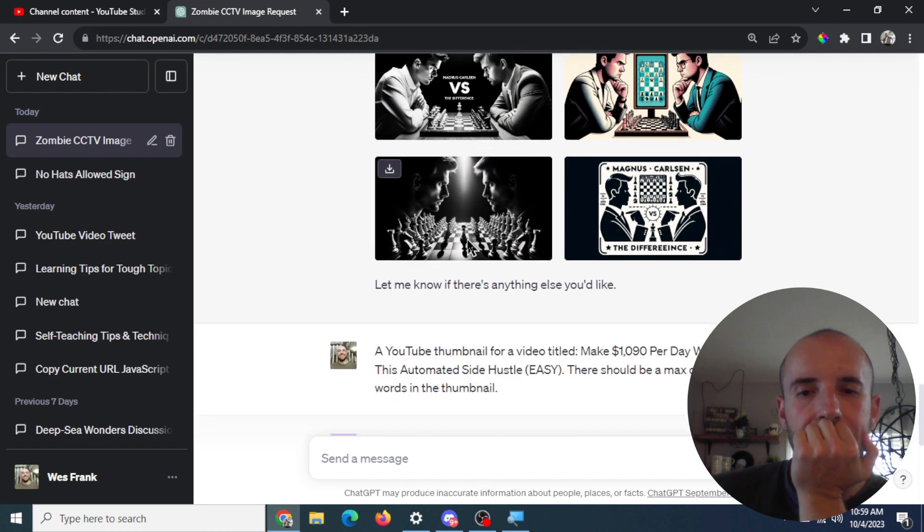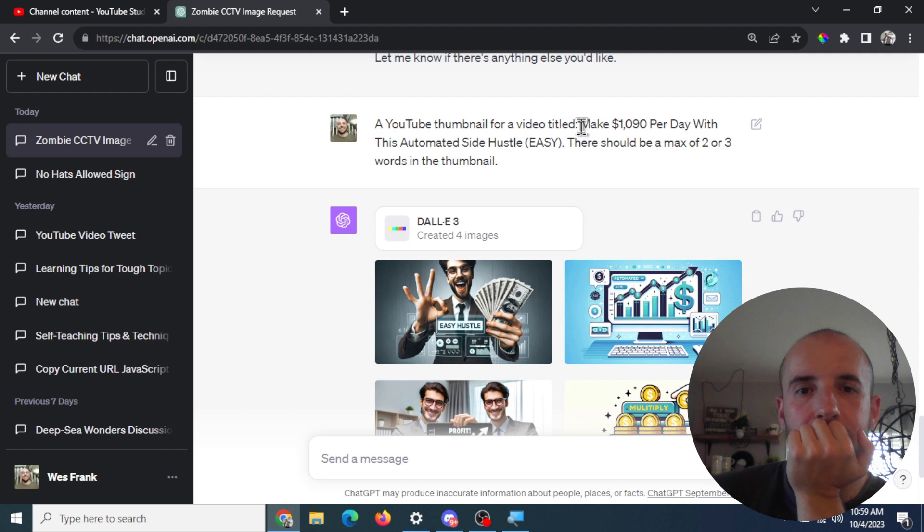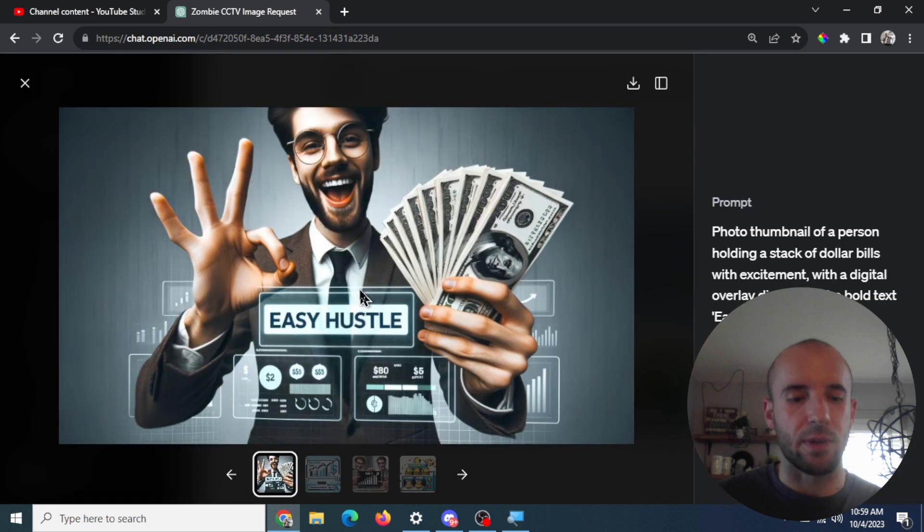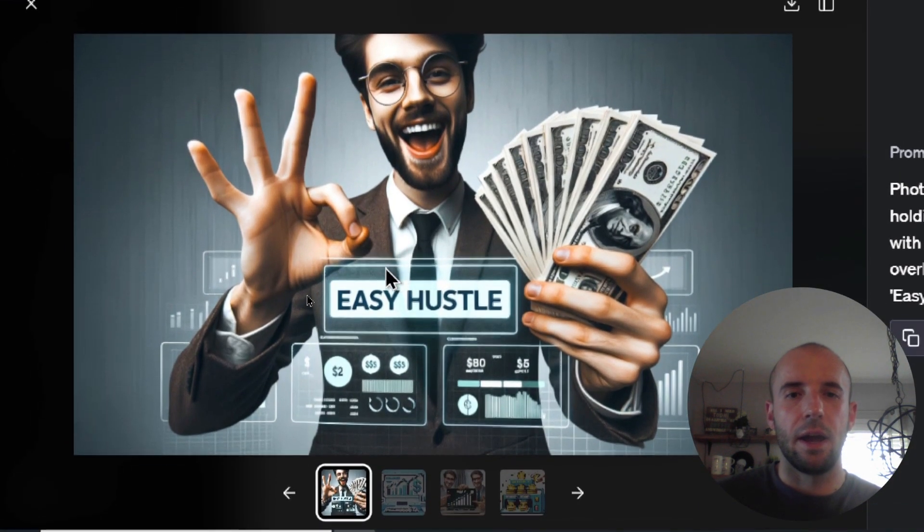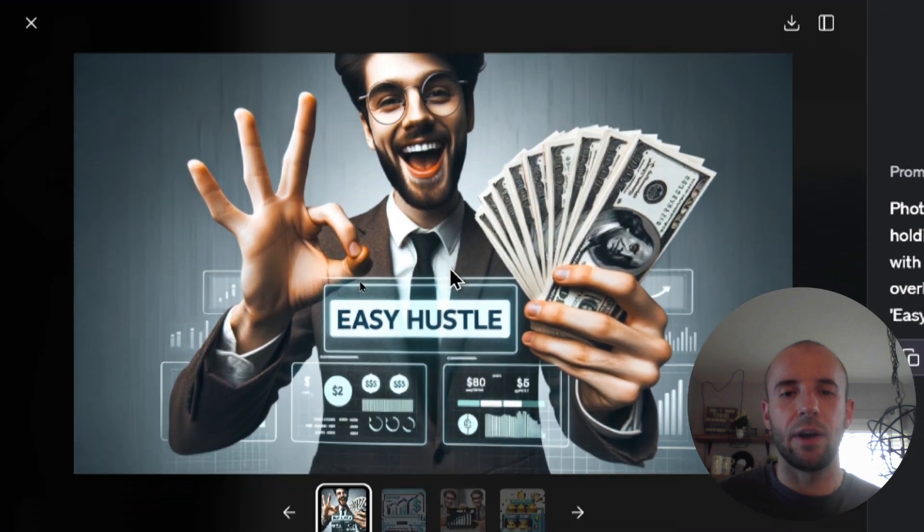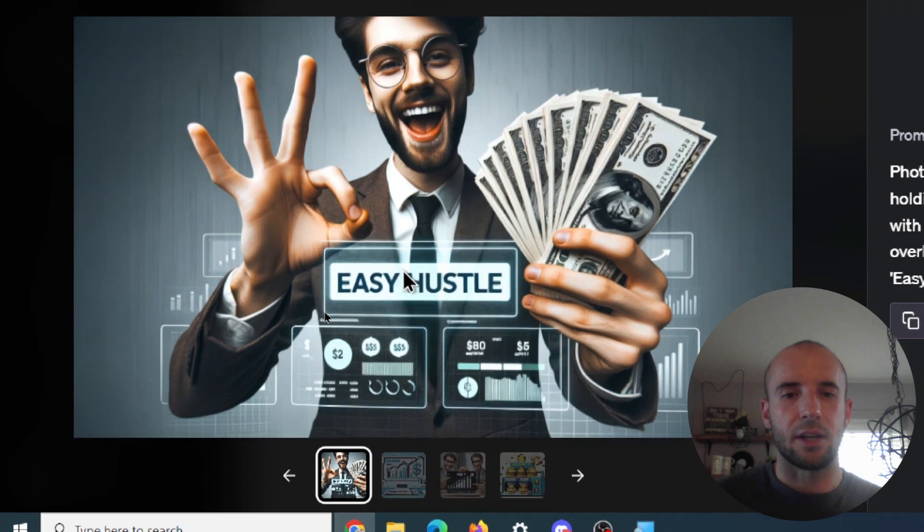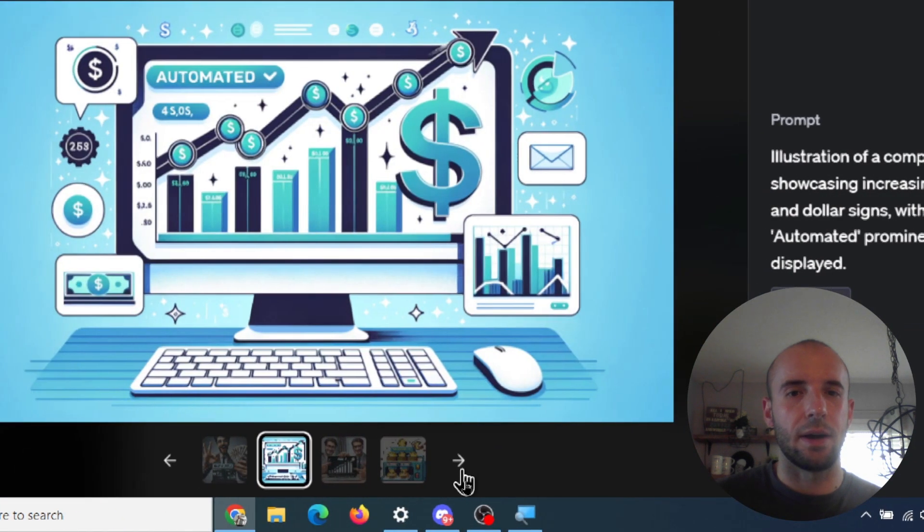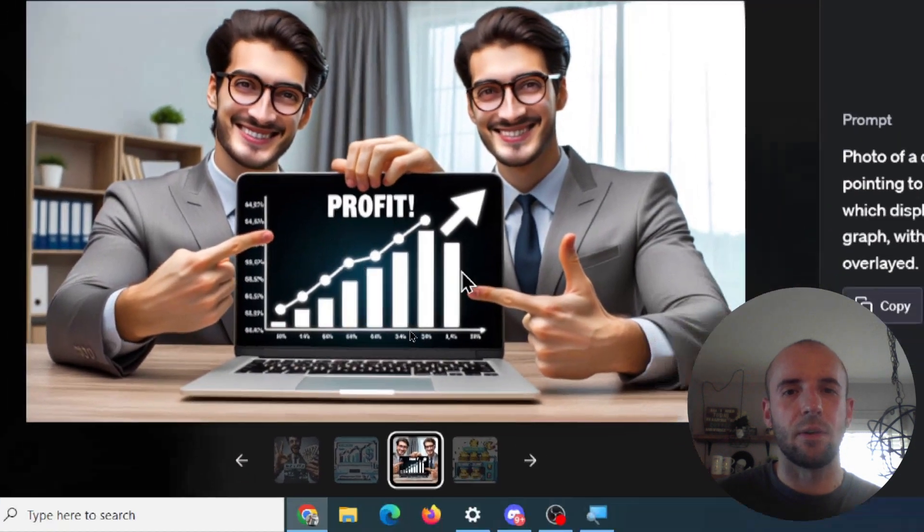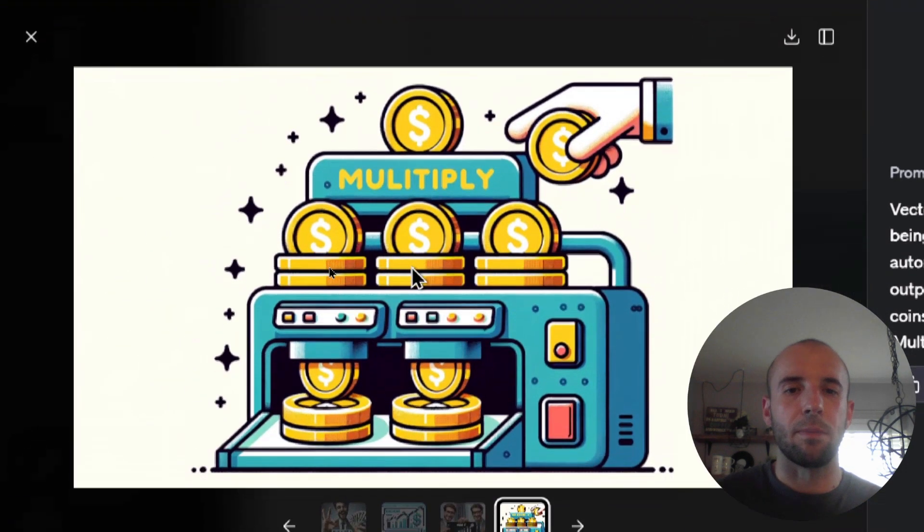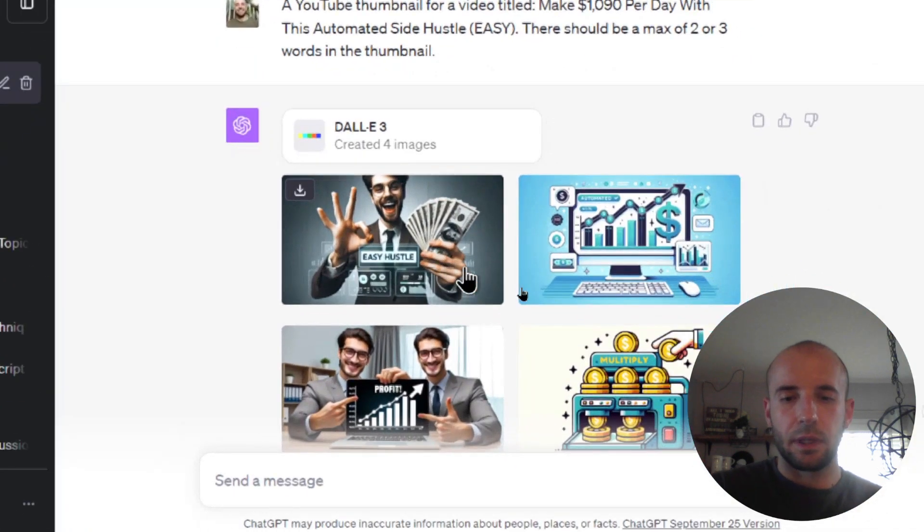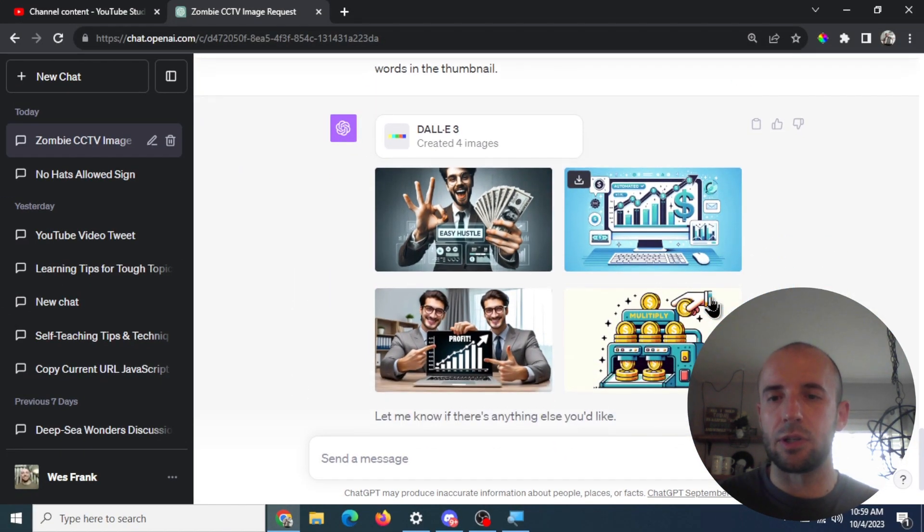And I think I did it one more time. Yeah. So this is another person's video. Joshua Mayo, to make $1,009 per day with this automated side hustle, and it created some of these. I think this one's perfect. Like, this is the best generation, I think, so far. This is dead on. I know this is not the person in the video, but man, this is a clickable thumbnail. It's got the words there, easy hustle. I think that's perfect. Down here, that one's pretty good. This one's a little weird. I don't think I'd use that one. This one looks more like an icon.